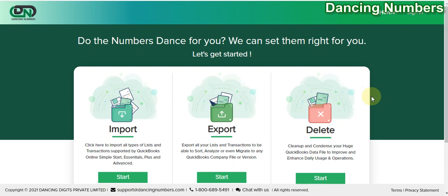Hello and welcome to Dancing Numbers. Today we are going to see how easily we can remove or delete information that is no longer required to keep in your QuickBooks Online company. To begin, you can either click on sign in on the top right corner or you can click on start to start the delete process.